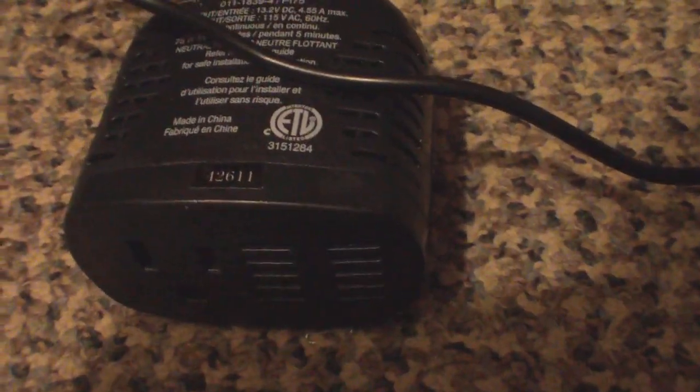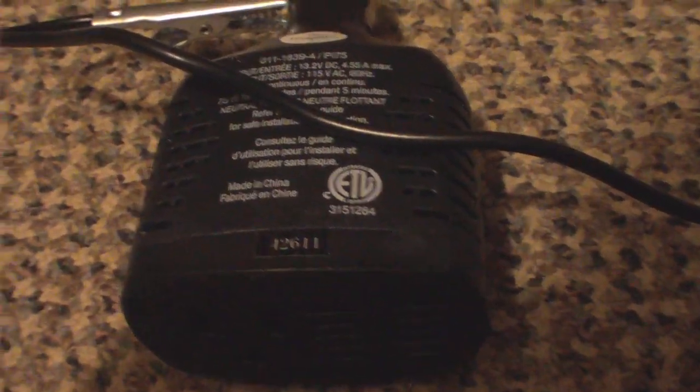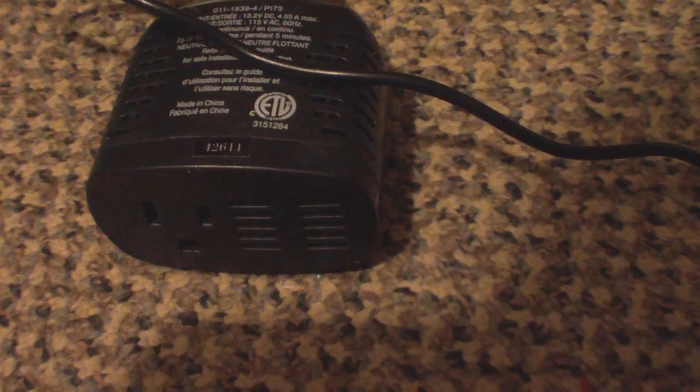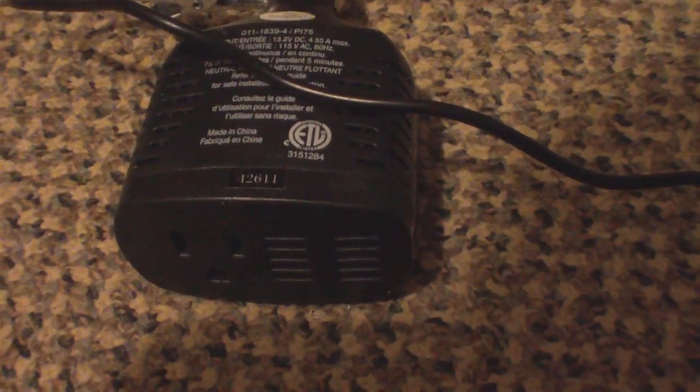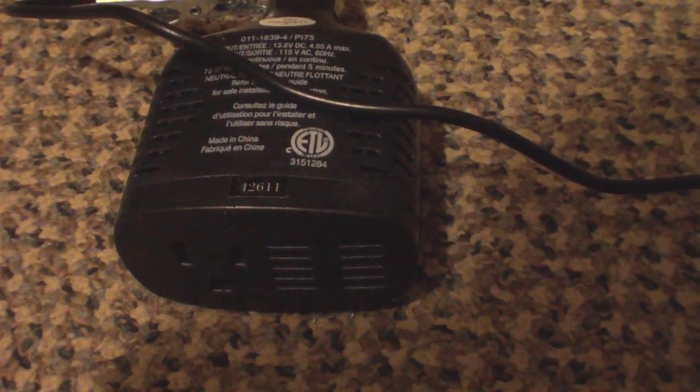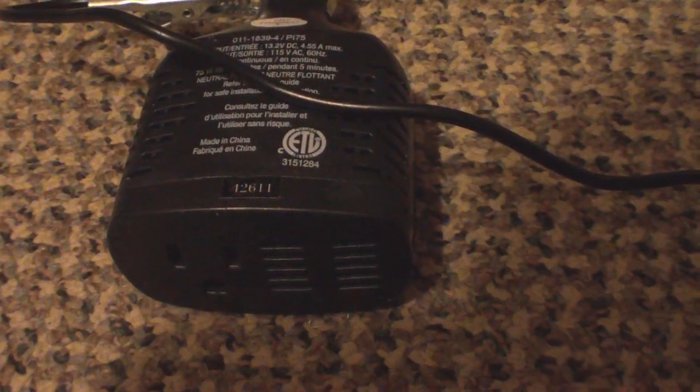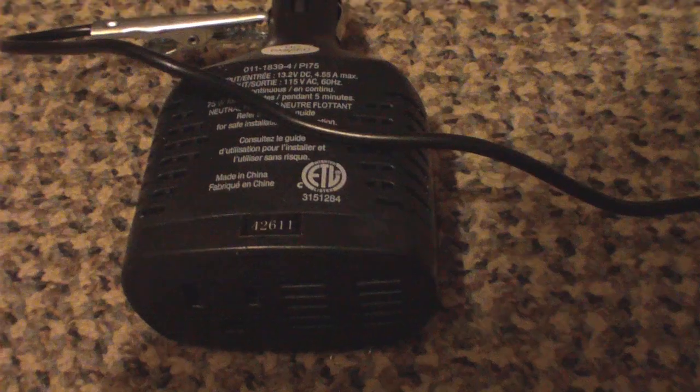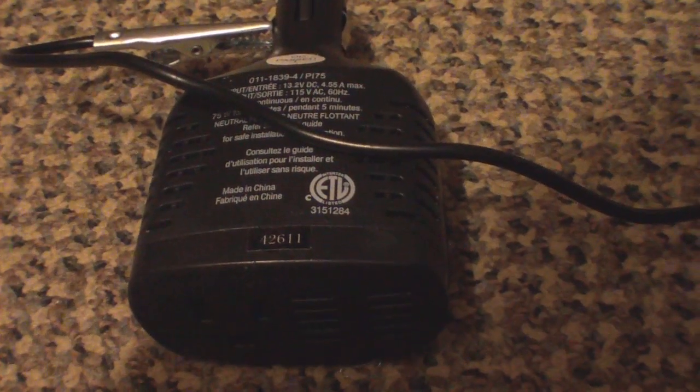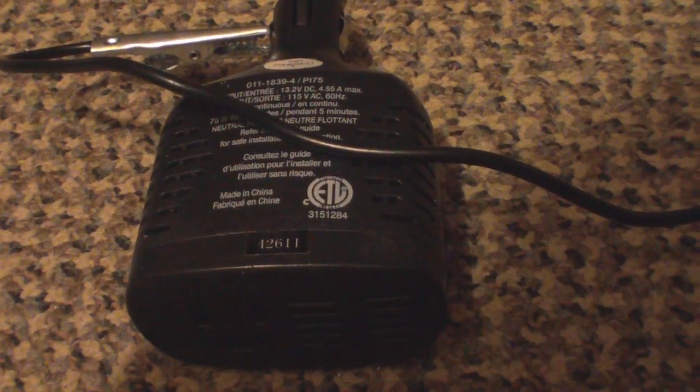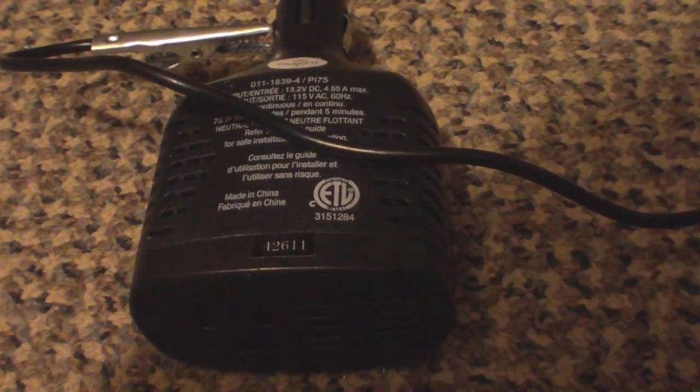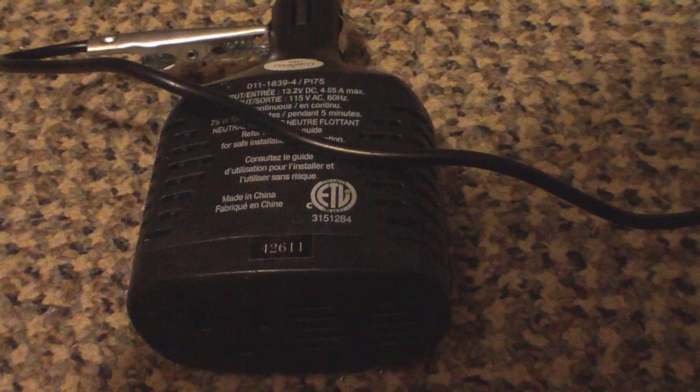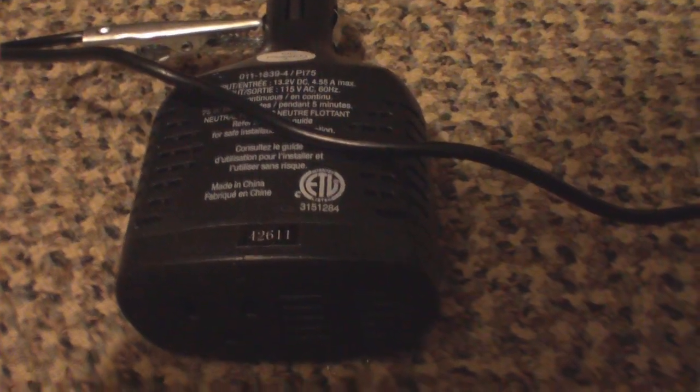Now this inverter is normally worth anywhere from about 20 to 30 dollars, but as you all probably know, when they go on sale big time you can get them. I bought that for eight dollars.